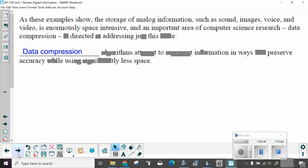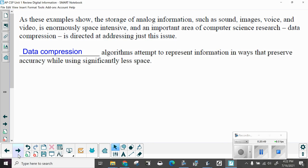As these examples show, the storage of analog information such as sound, images, voice, and video is enormously space-intensive. An important area of computer science research, data compression, is directed at addressing just this issue. How do we store all this data in a smaller space? Data compression algorithms attempt to represent information in ways that preserve accuracy while significantly decreasing the amount of space required.